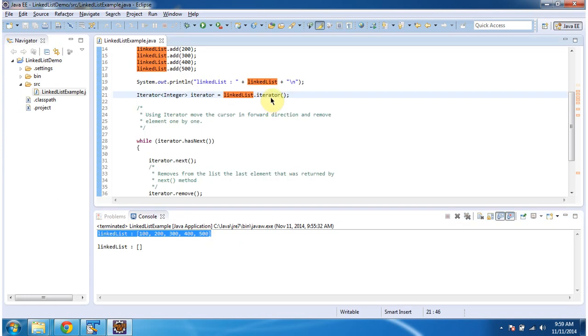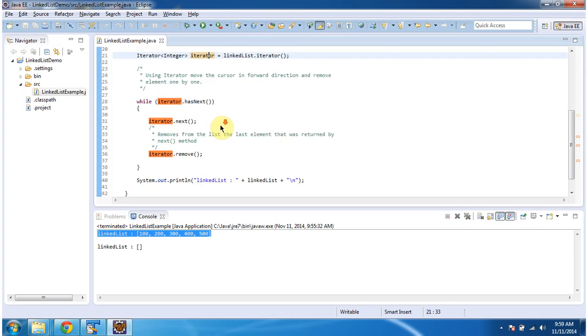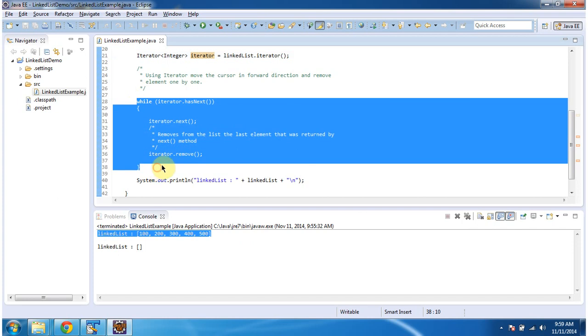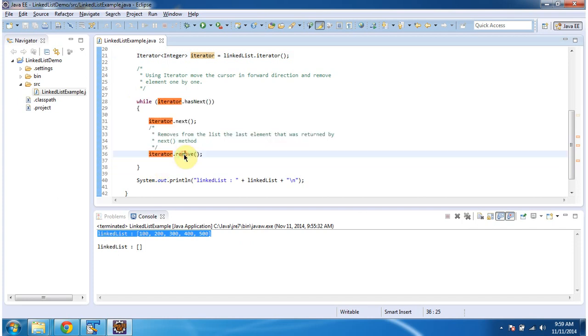Then I am calling iterator method of link list to get the iterator object. And once I get the iterator object, using iterator I am moving the cursor in forward direction and removing the element one by one using iterator.remove method.